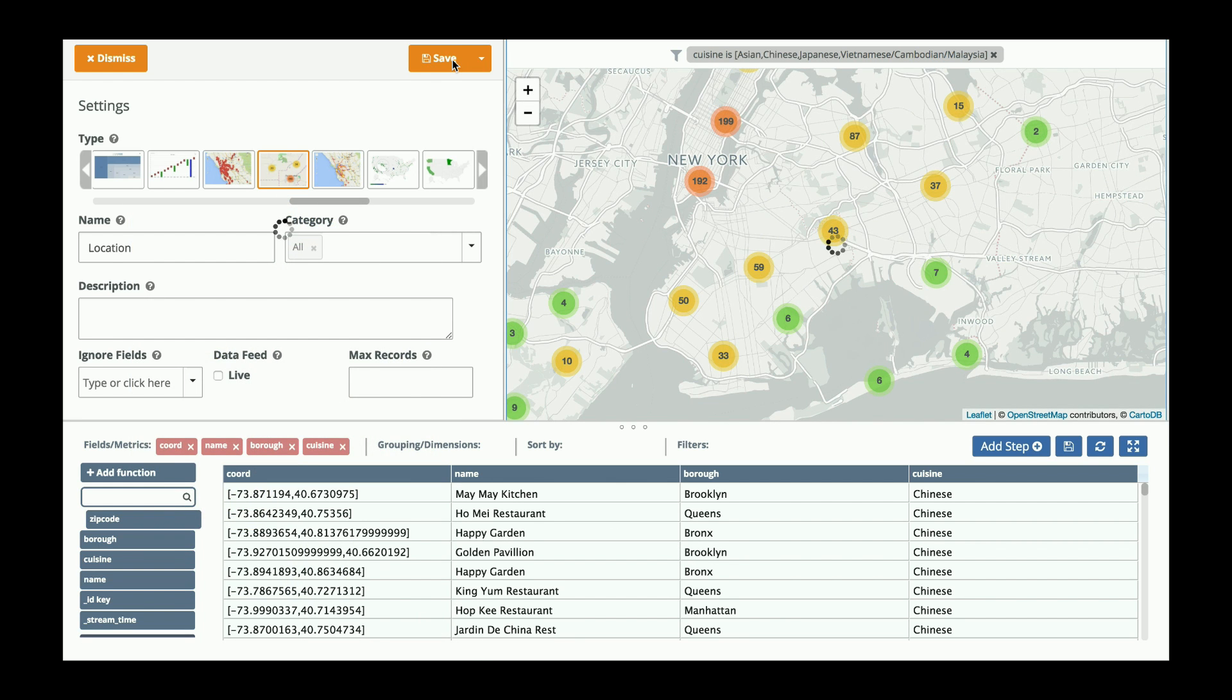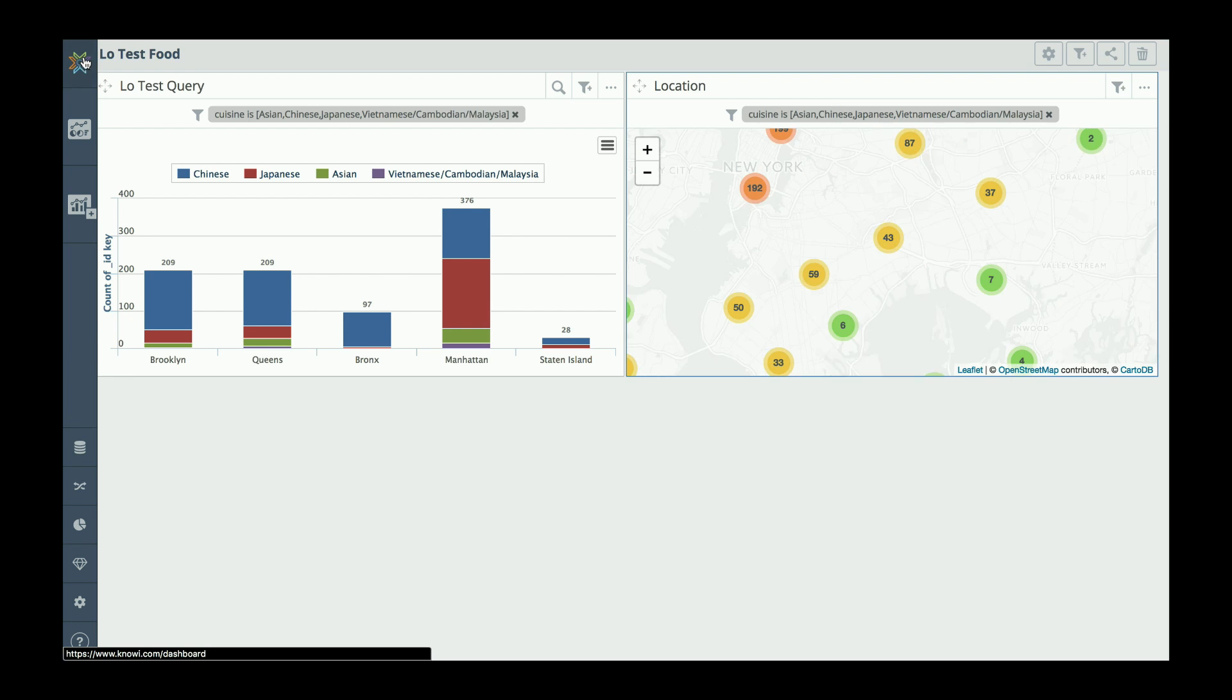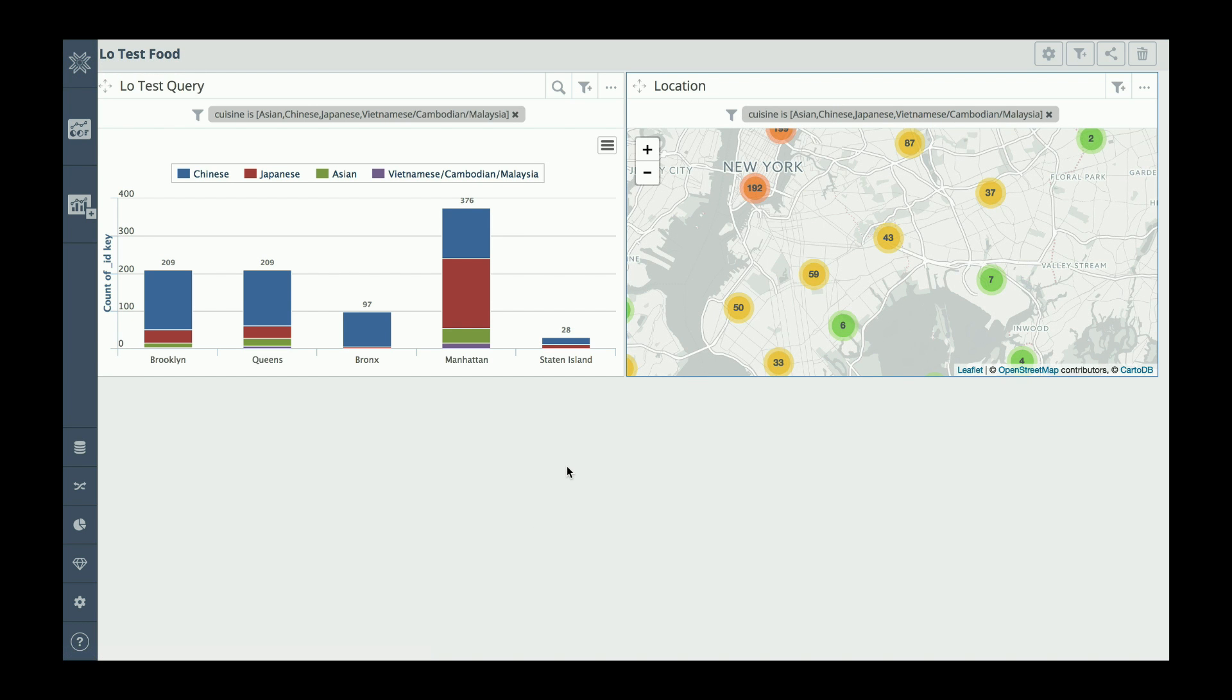I'm going to save this information, and I'm going to go back to my dashboard.